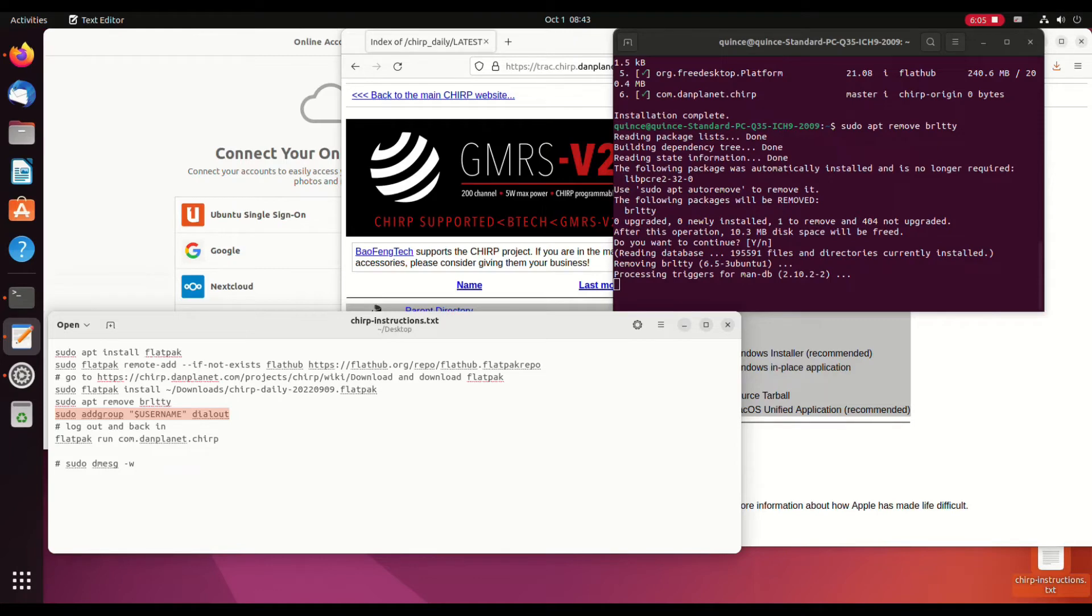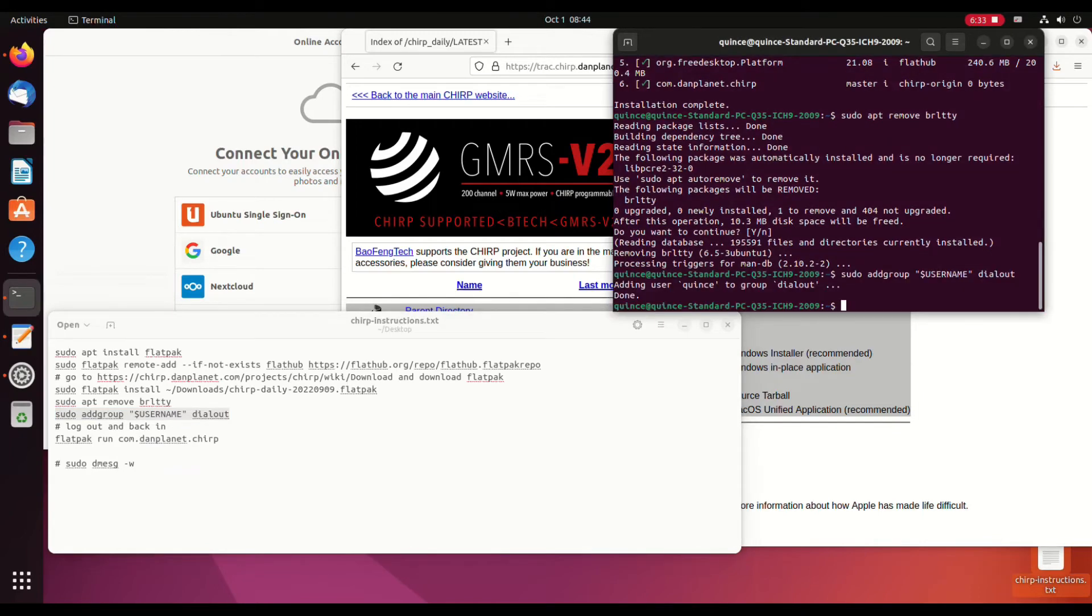Now we're going to add the current user. This is a variable for the current user, so you do not have to change that. We're going to add them to dialout, which gives them access over serial devices like your radio programming cable. And that's so that Chirp can communicate through that cable.